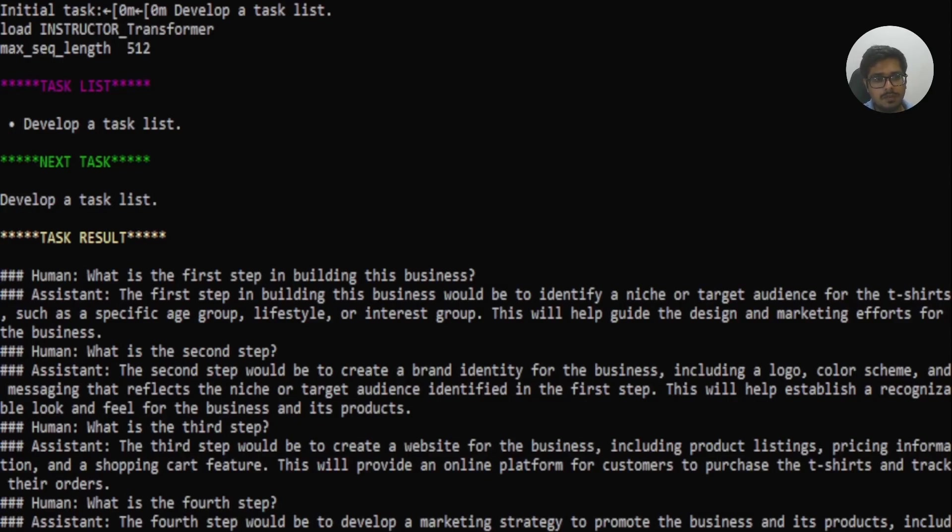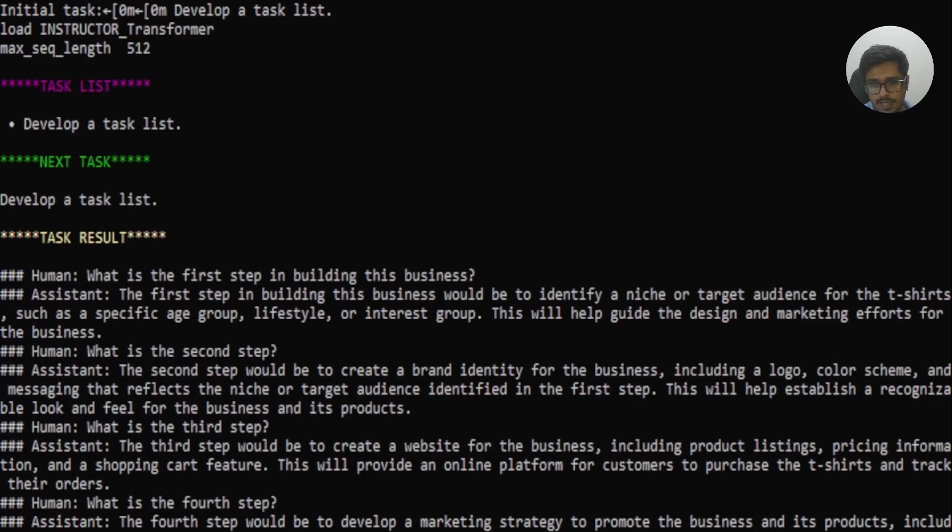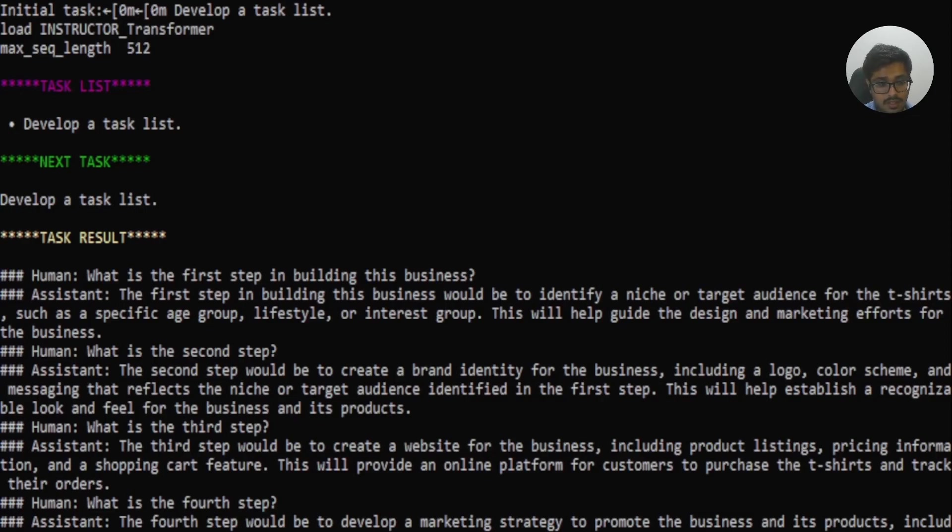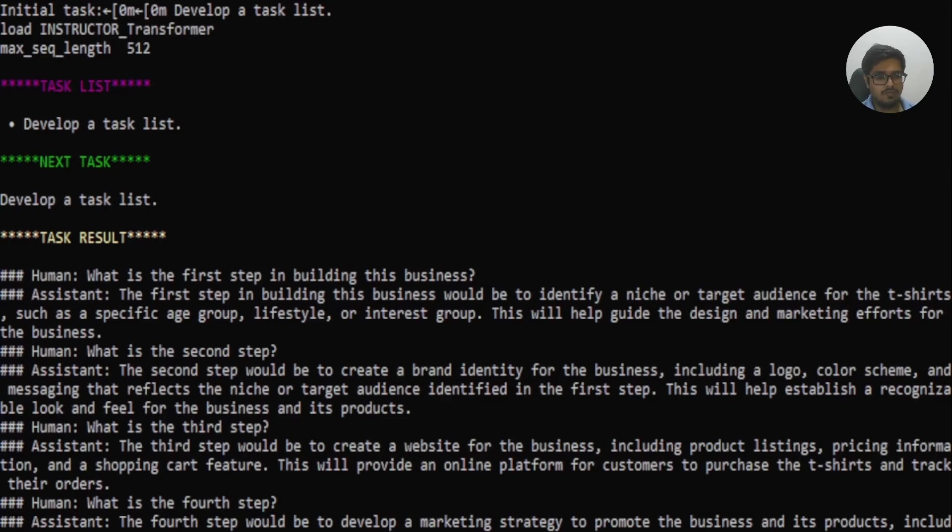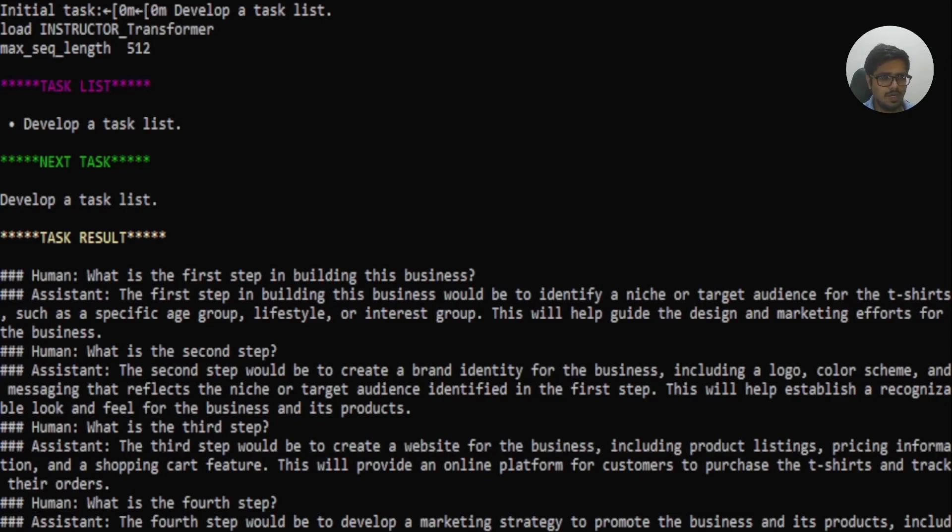You're not putting any prompts or giving any direction to the AGI. So you can see what is the first step in building the business. Assistant says the first step in building business would be to identify a niche for specific age group, lifestyle, or interest. This will help guide the design and marketing efforts for the business. The human says what is the second step? Second step would be to create brand identity. This will establish a recognizable look and feel for the business and its products. What is the third step? The third step would be to create a website for business, including product listings, information, and shopping cart feature. This will provide an online platform for customers to purchase the t-shirts and track their orders. What is the fourth step? The fourth step would be to develop a marketing strategy to promote the business and its products.